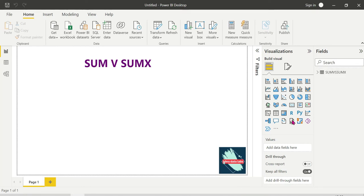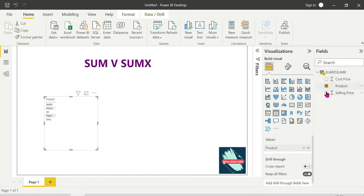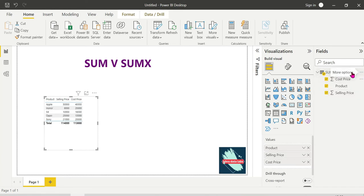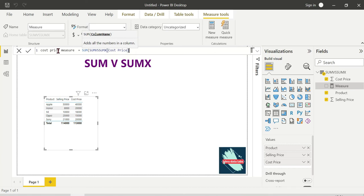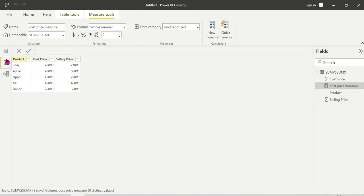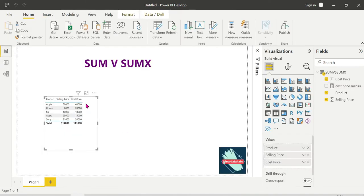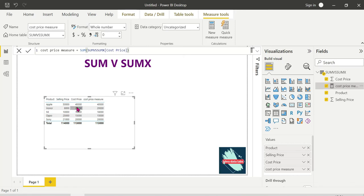We load this into Power BI Desktop. First, let's create a SUM measure. Go to the table and create a new measure. Total Cost Price equals SUM of Cost Price column — the value comes out as 1,300,000. This is how SUM works on a single column. If you need a measure, choose the table and create the measure there.